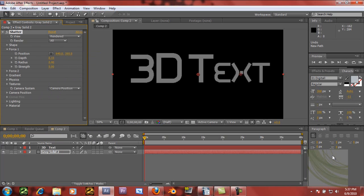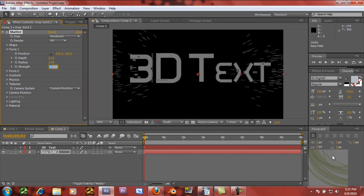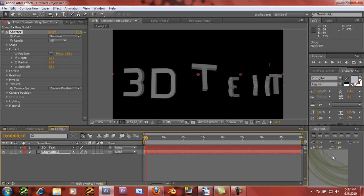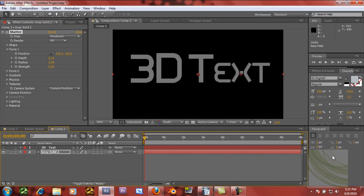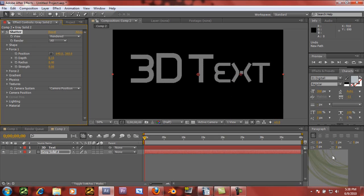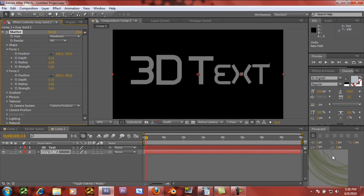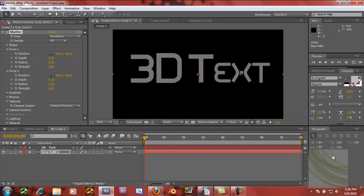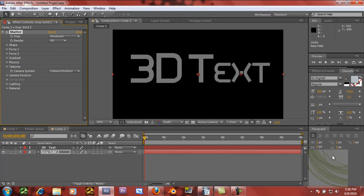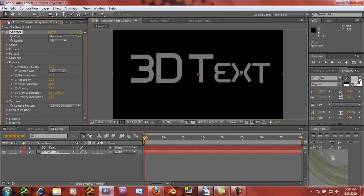We can bring down the force and change the strength, because as you can see it's going to make this 3D but it's also still shattering it, so we need to make sure it doesn't shatter. Go to Force 1, change the strength to 0, do the same with Force 2. Then change the gravity under Physics to 0. And now we just have it standing there.